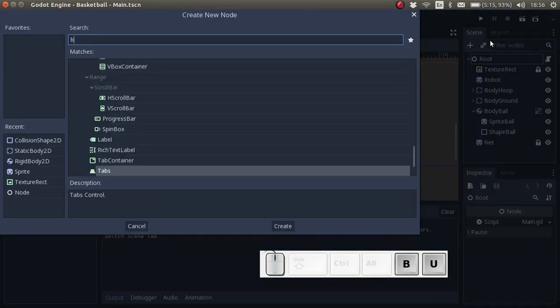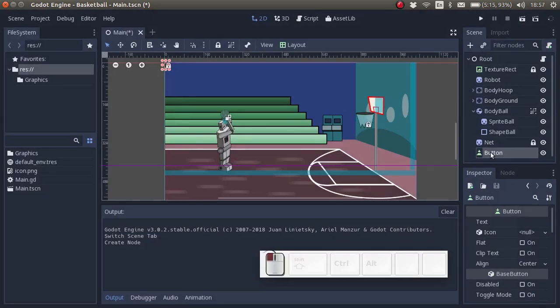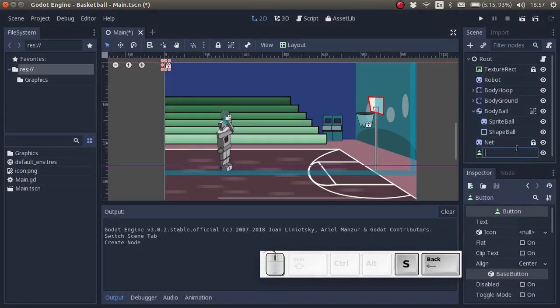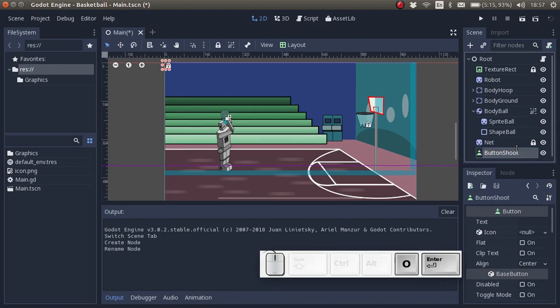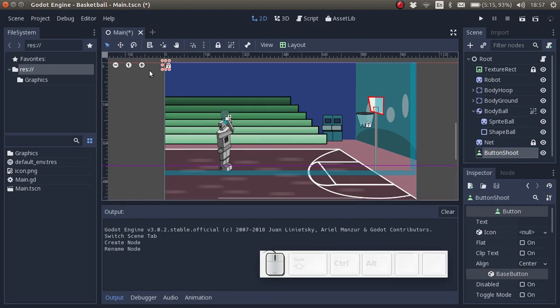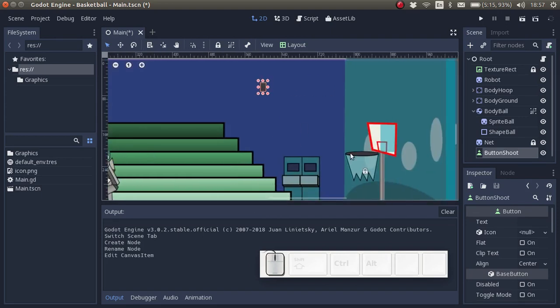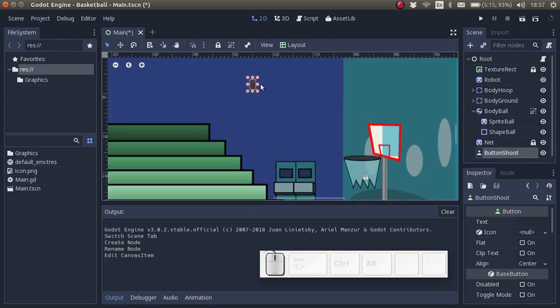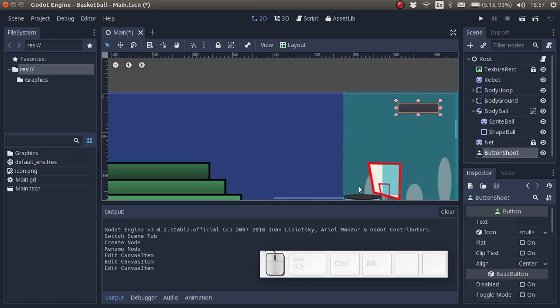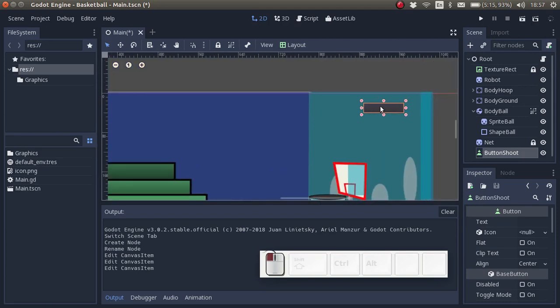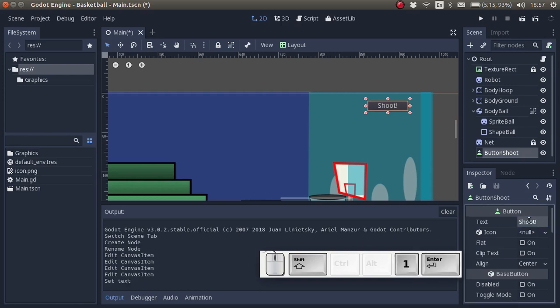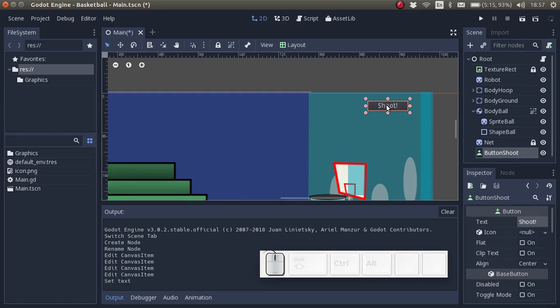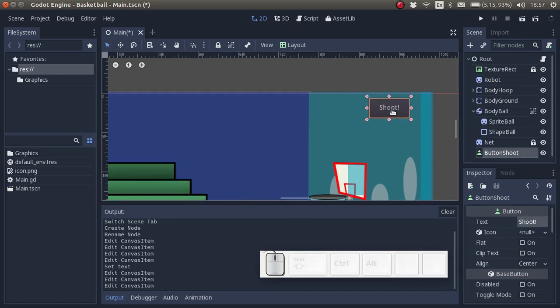Let's add a button. We are going to add a standard themed button. And let's rename the button to button shoot. Let's move the button over here. Let's change the text to the button. Here one of the properties is text, so let's just type here shoot. And there we go.